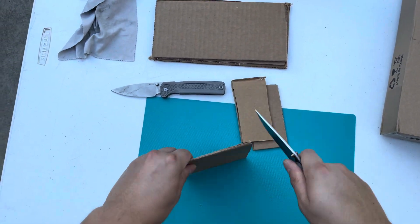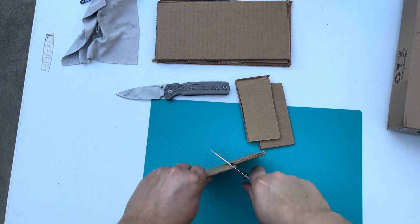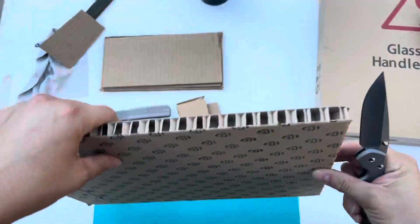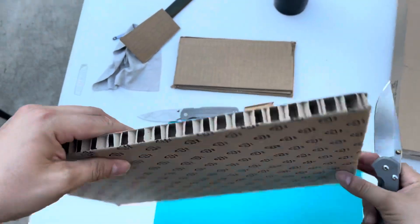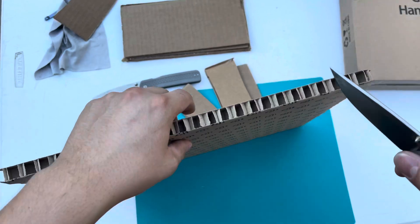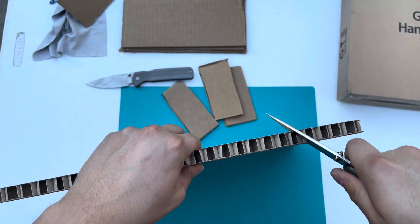So, nothing super crazy. Some thin stuff, and then this is some corrugated stuff right here.